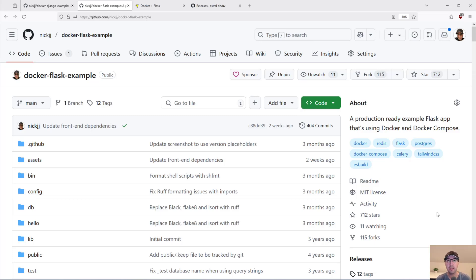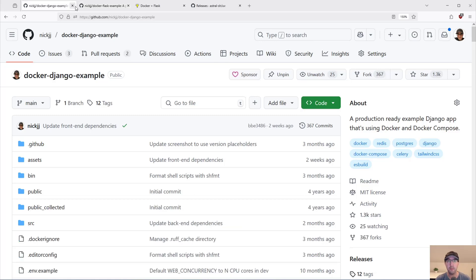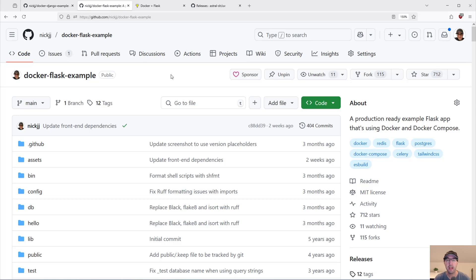Hey there, Nick Chutakis here. In this video, we're going to go over replacing PIP with UV in a Dockerized Flask and Django application. I've got these two open source example Docker starter apps here for Django and Flask. We're going to be looking at a Git diff of the Flask version, but if you're using Django or something else, it's all the same because UV is going to work for both.